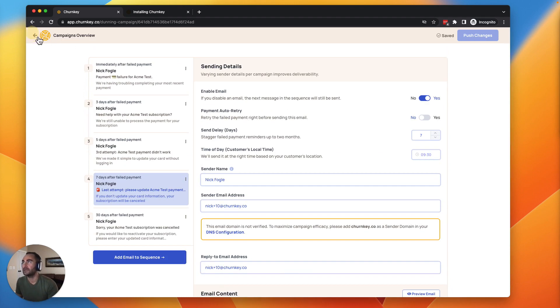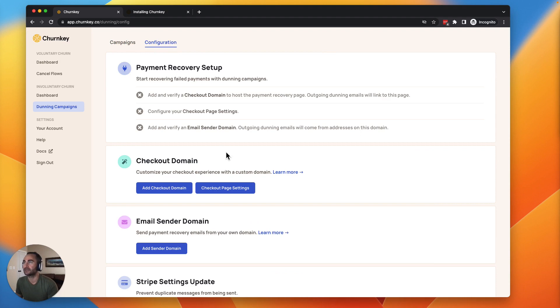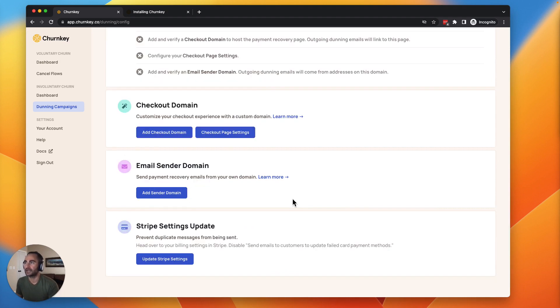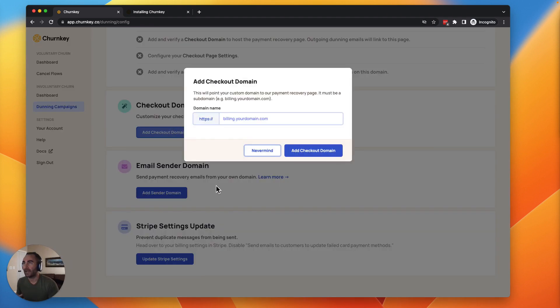Last thing here, all you need to do is update your DNS. There are two settings here that are important. You're going to add your checkout domain. So this is going to be a custom checkout page. Turnkey will host this for you. It'll be very easy, mobile friendly, looks really great. Add a checkout domain here.